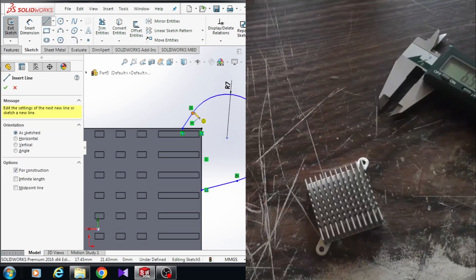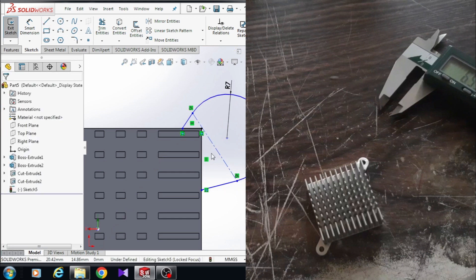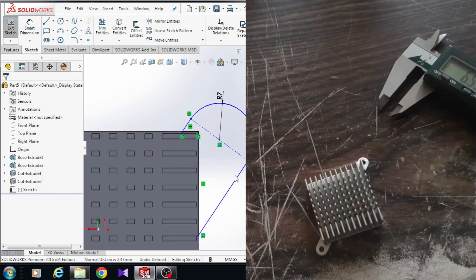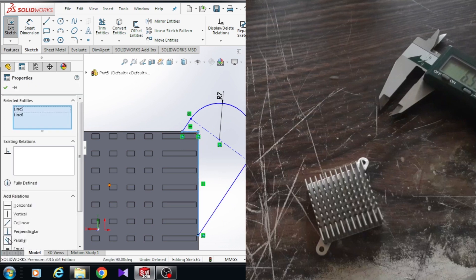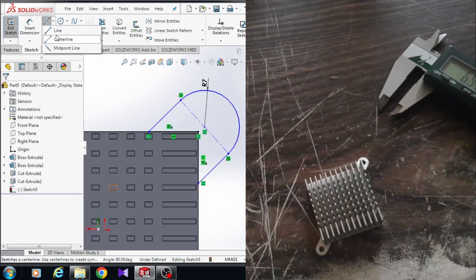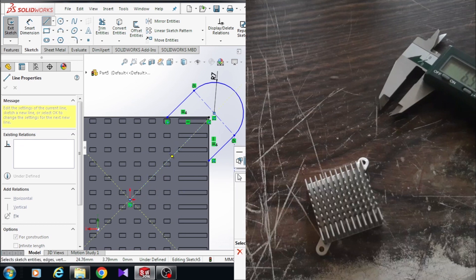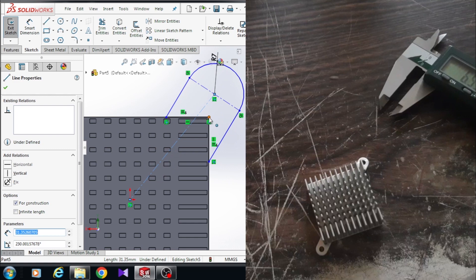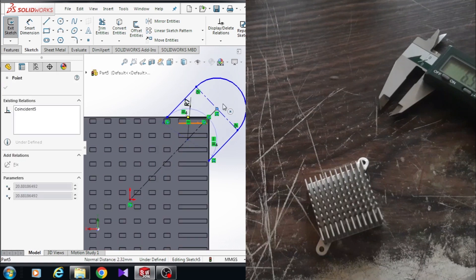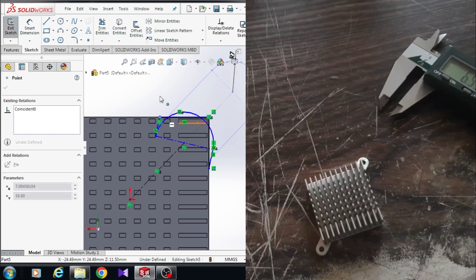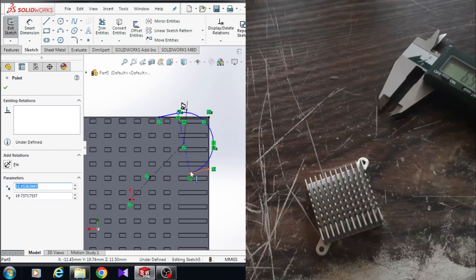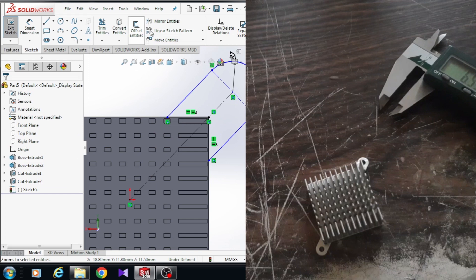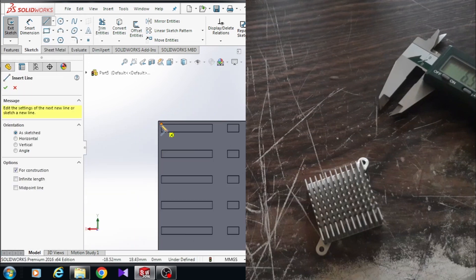Choose centerline and connect this point to this point, then right-click and select. Hold the Control button, choose the centerline and the center of the arc, and give it a coincident relation. Hold the Control button, choose this line and this line, and give them an equal relation. Now choose centerline and connect the center of the arc to the origin point, right-click and select. The sketch is not fully defined because it is still blue and still moving. Hold the Control button, choose this centerline and this point, and give it a coincident relation.